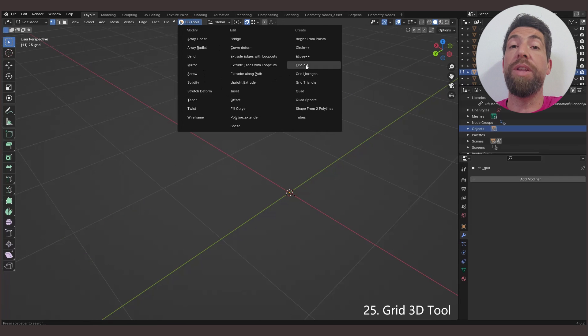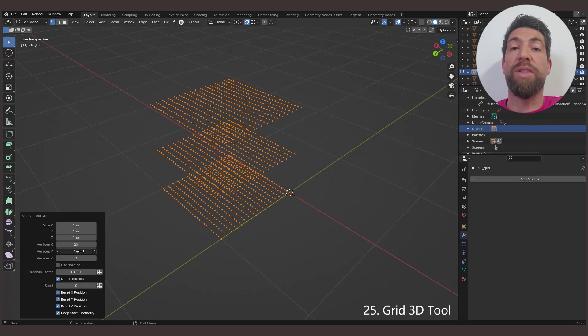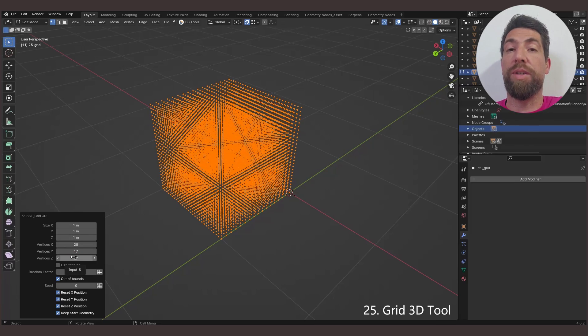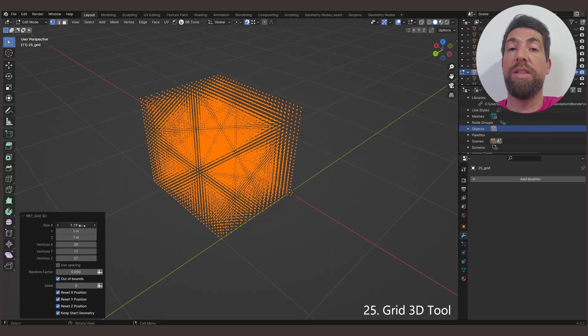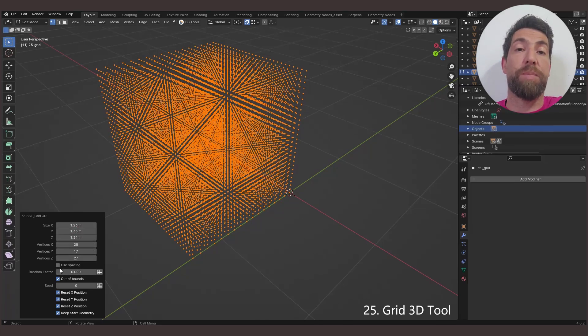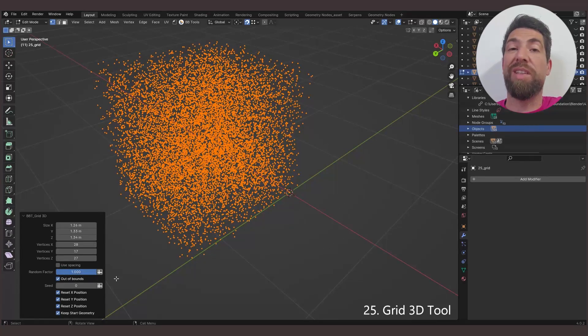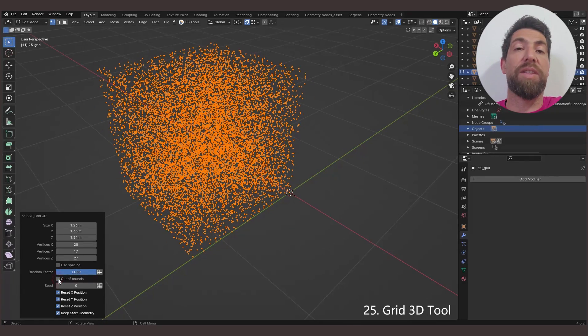The Grid 3D tool creates a 3D grid of points. You can set its size, the number of vertices on each axis, and randomize the vertices' position, with the option to still stay inside the given size of the grid.